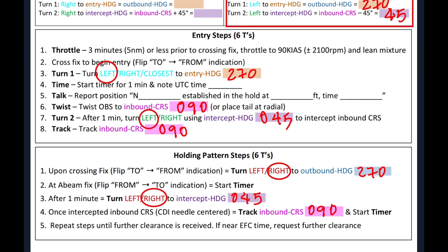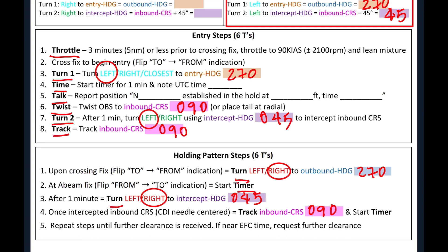You will notice that to maintain in the hold, all you need is steps one through five. You will also notice that we have a few words that are bolded and they all start with T. And eventually, all you need to know about holding pattern, all you need to remember to execute a holding pattern is the T's or what we call the six T's.